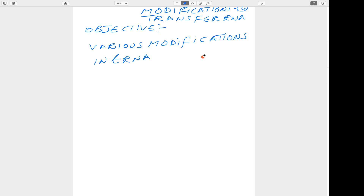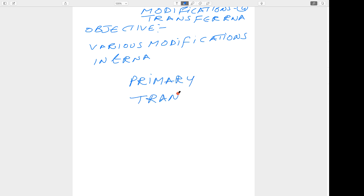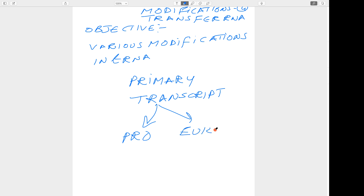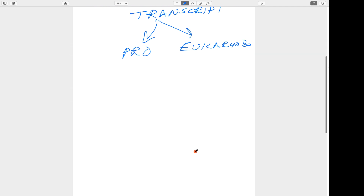Transfer RNA is an adapter molecule involved in the translation process, that means protein synthesis. When we talk about the primary transcript — the transcript which is synthesized during the transcription process — in prokaryotes and also in eukaryotes, they undergo many changes through various processing, post-transcriptional modification. There are mainly four changes.